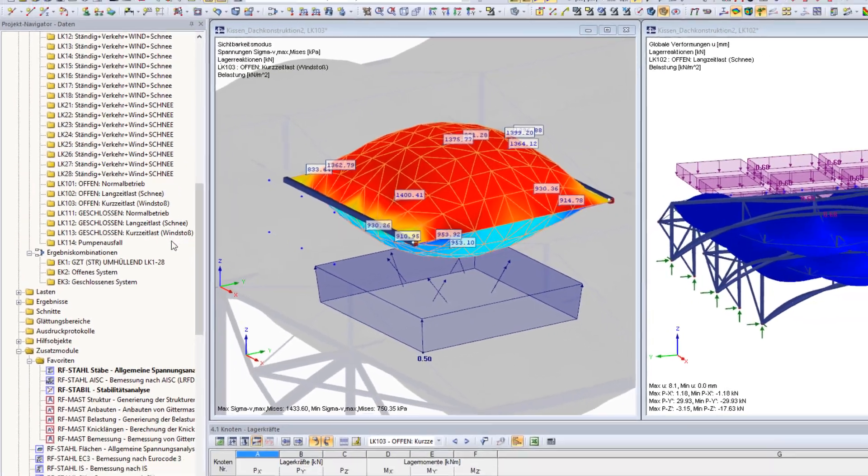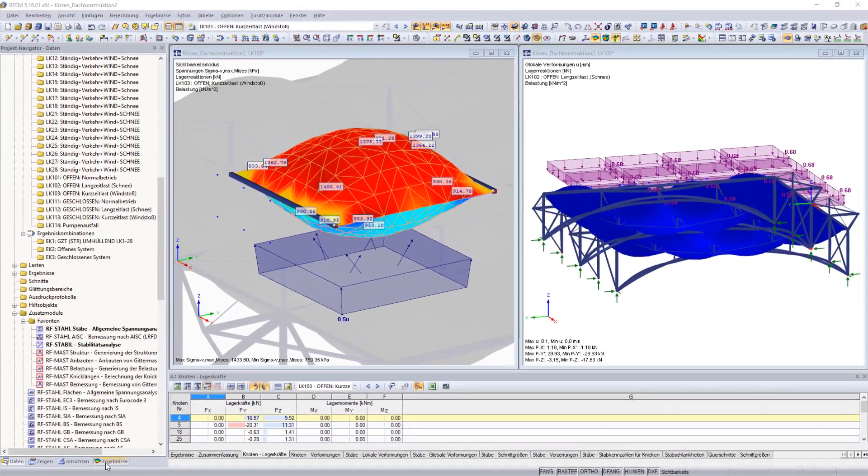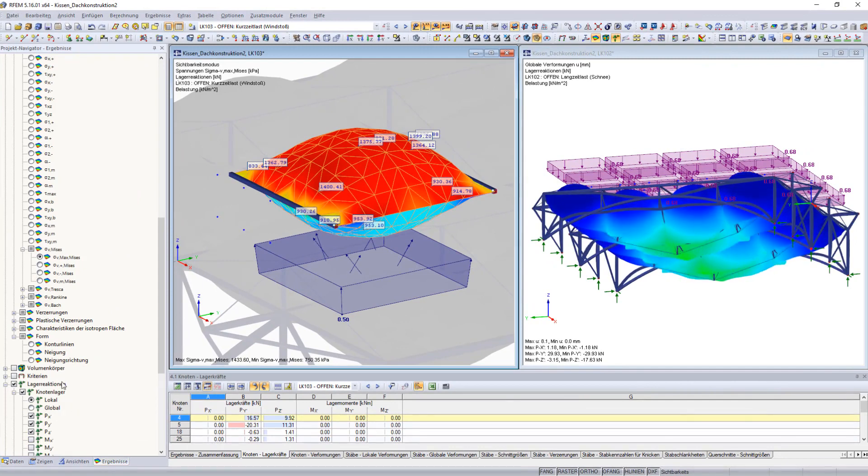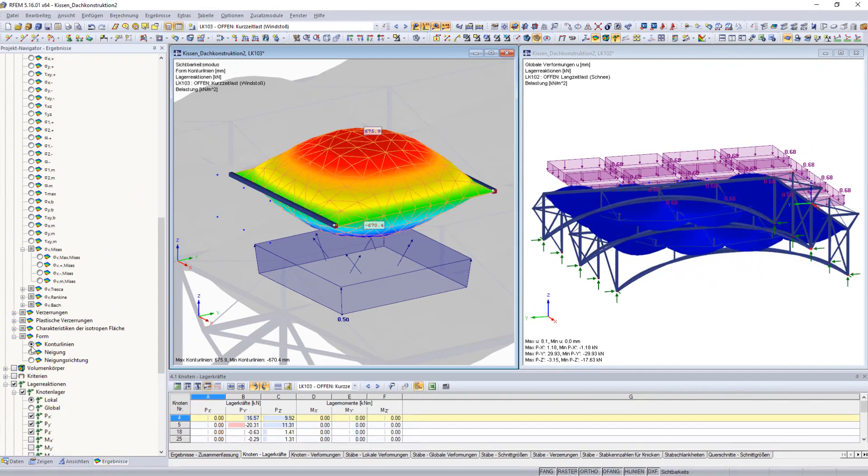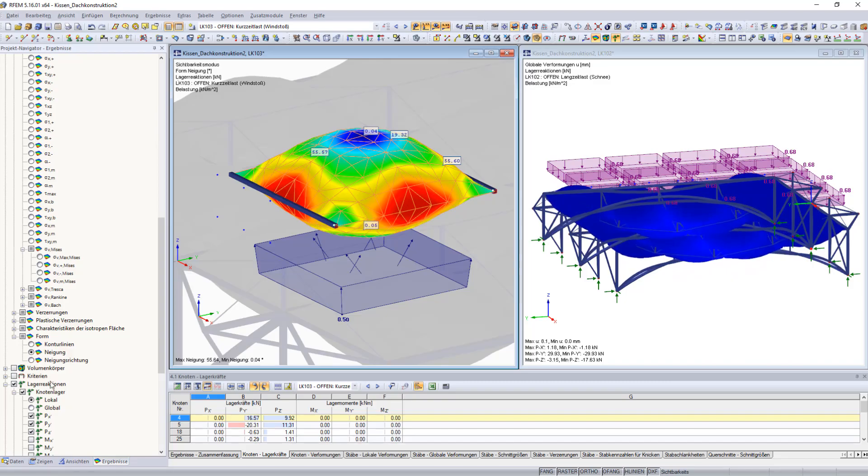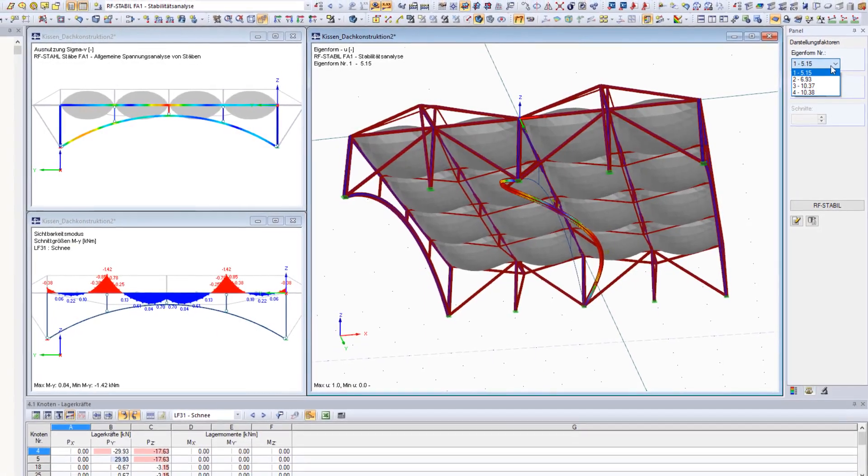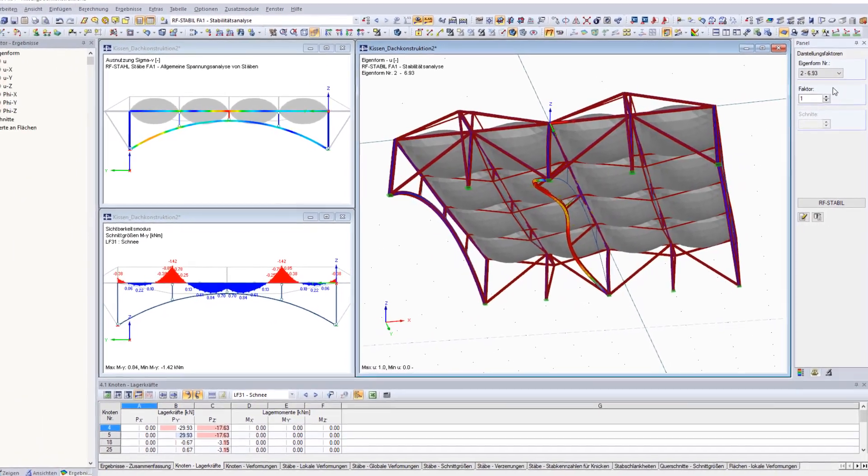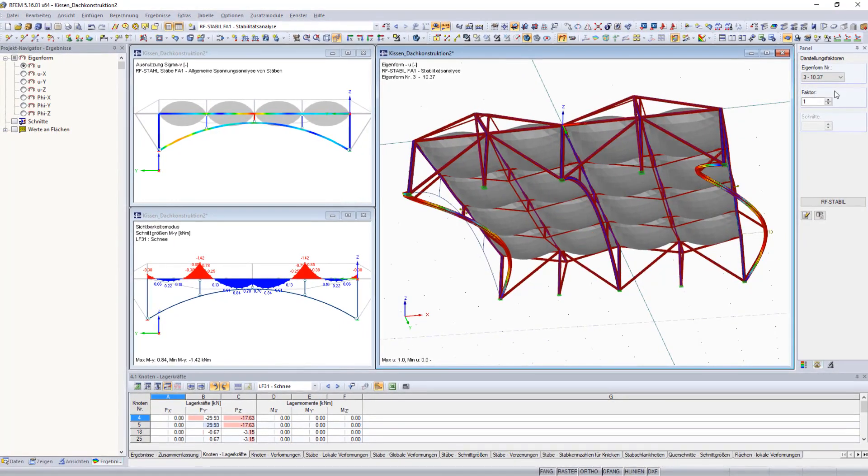Calculate all load situations and design the membranes for short-term and long-term loads. Additionally, design the supporting structure according to the various standards within a single program.